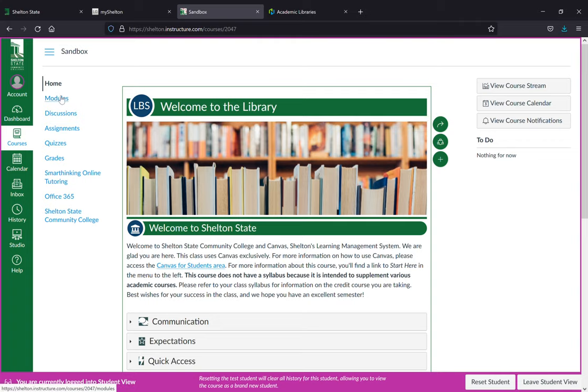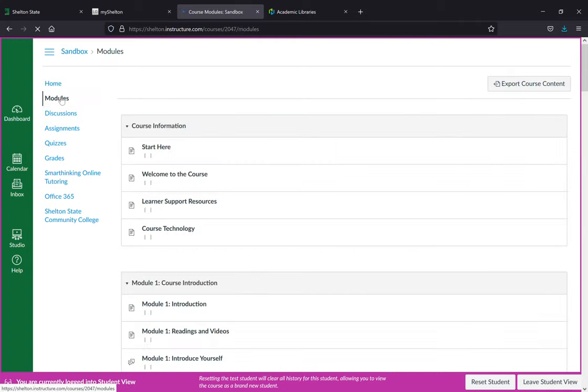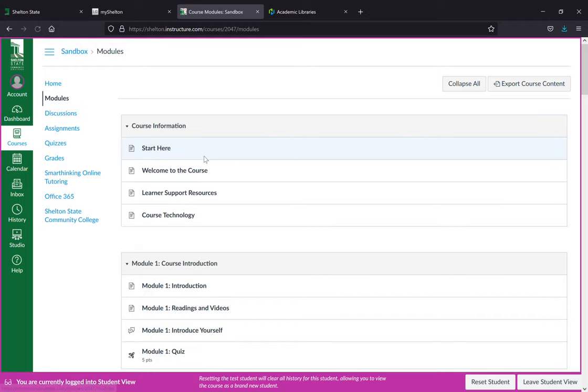On the left hand side you can go directly to your modules, directly to the discussion boards.